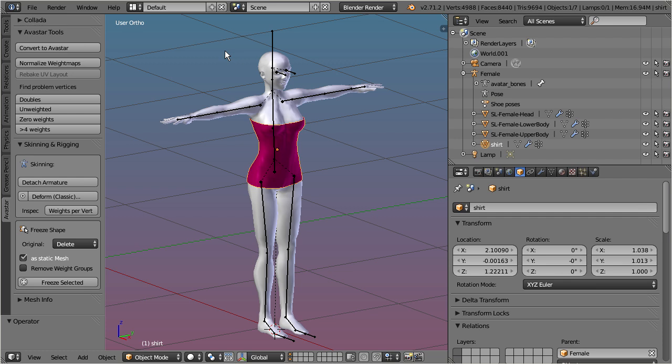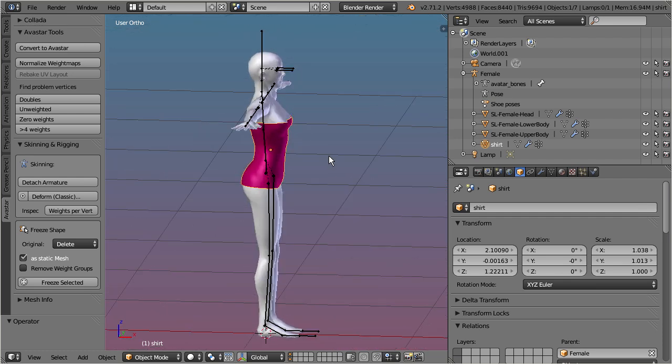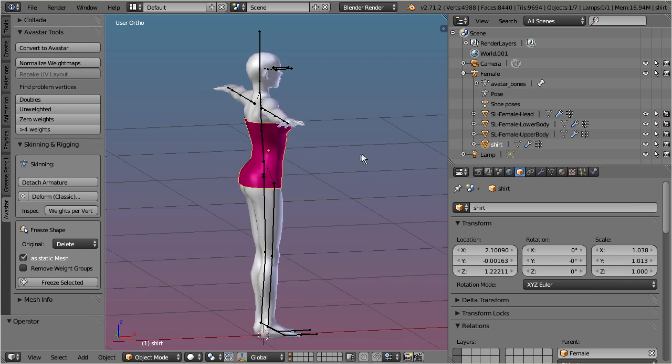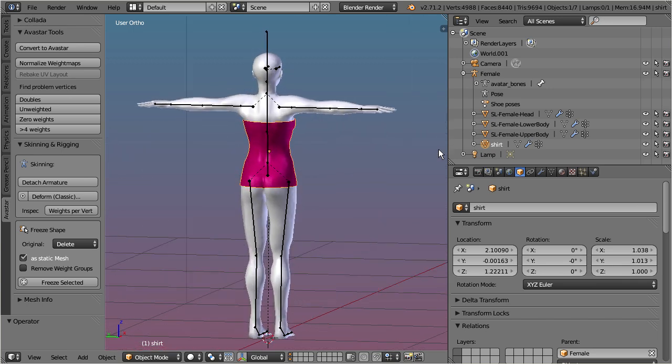This is a default Second Life armature from the avatar workbench. I have modeled a simple tight fitting shirt for demonstration.